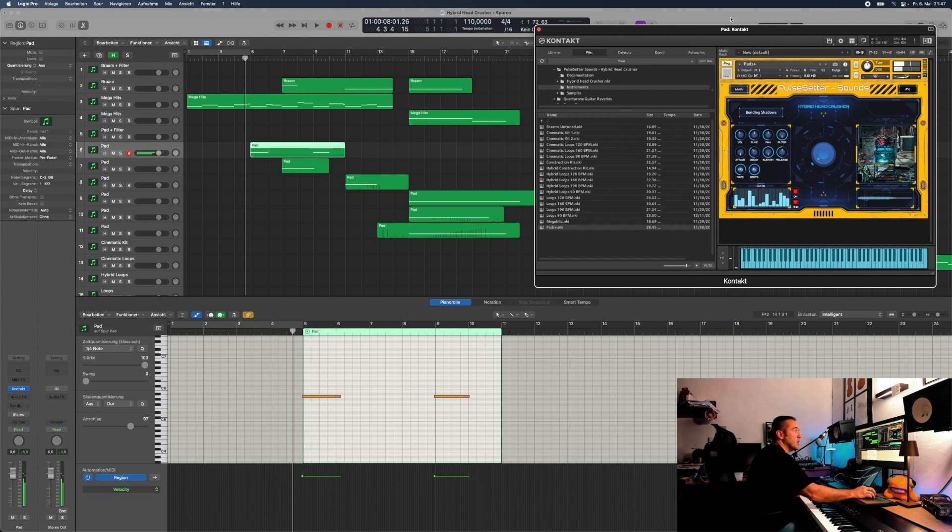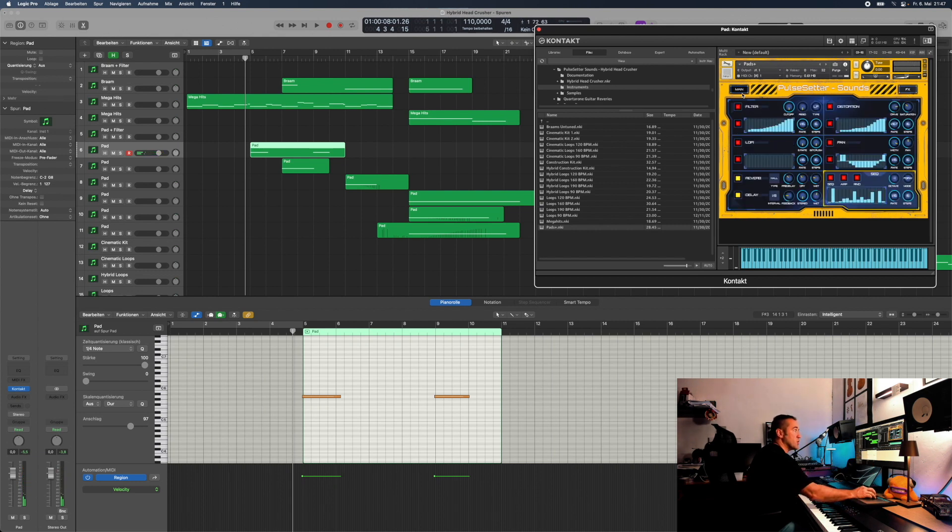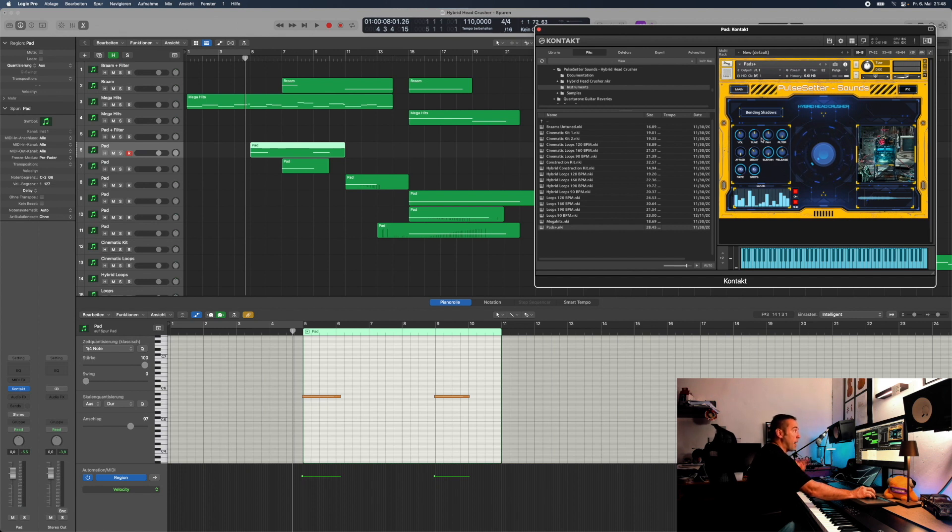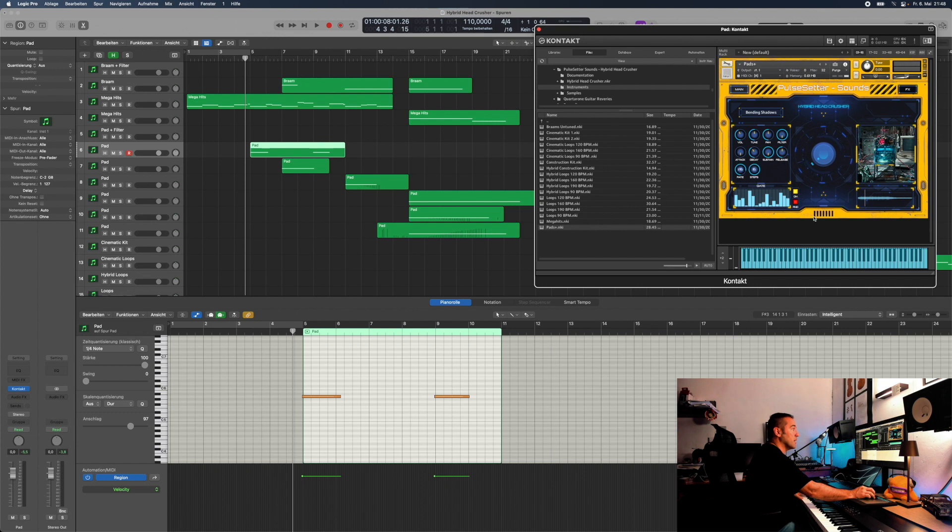On the main page here, you have the two buttons to switch from the main page to the FX page. You do have the volume, the tune, the panning, the filter, the attack, the release.